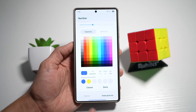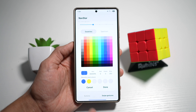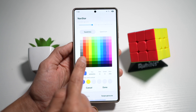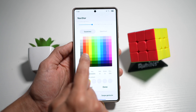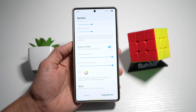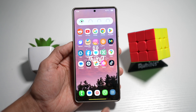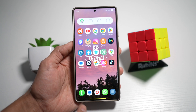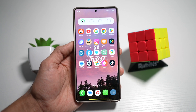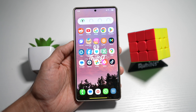You can even configure the color of this, so you can go ahead and match this to your wallpaper. And once you're done, go back to your home screen. And you can see that your gesture bar has now changed the color and the size as well.